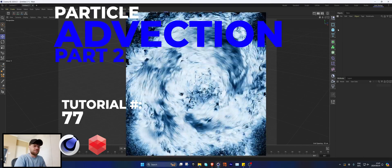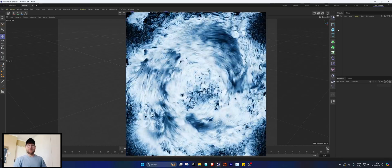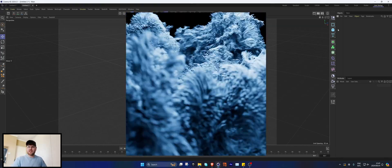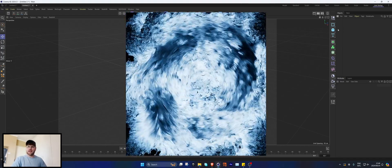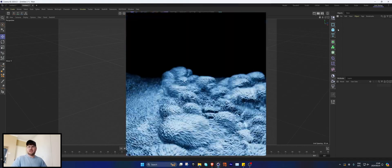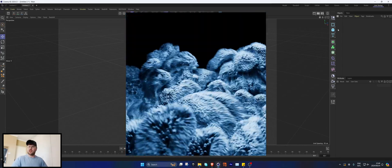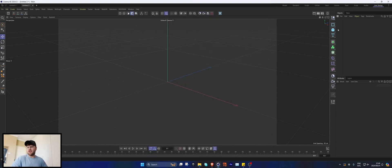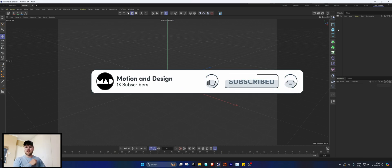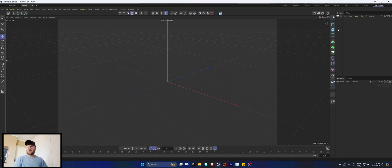Welcome back to Motion and Design, my name is Luke. This is going to be the second video in this advection tutorial series — there are two videos, so I don't know if that counts as a series, but we're building on what we did in the last tutorial. We're using the power of advection but just a bit differently, adding a few tips and tricks. It's not too complicated but it's going to look way cooler. Project files will be up on Patreon, but a like and subscribe goes a long way.